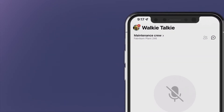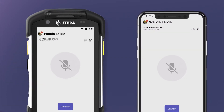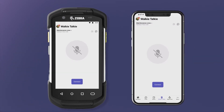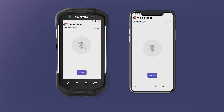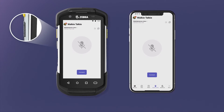On select devices from ecosystem partners like Zebra Technologies, Samsung, Crosscall, and more, use the hot key on the side of the device for an instant push-to-talk experience.